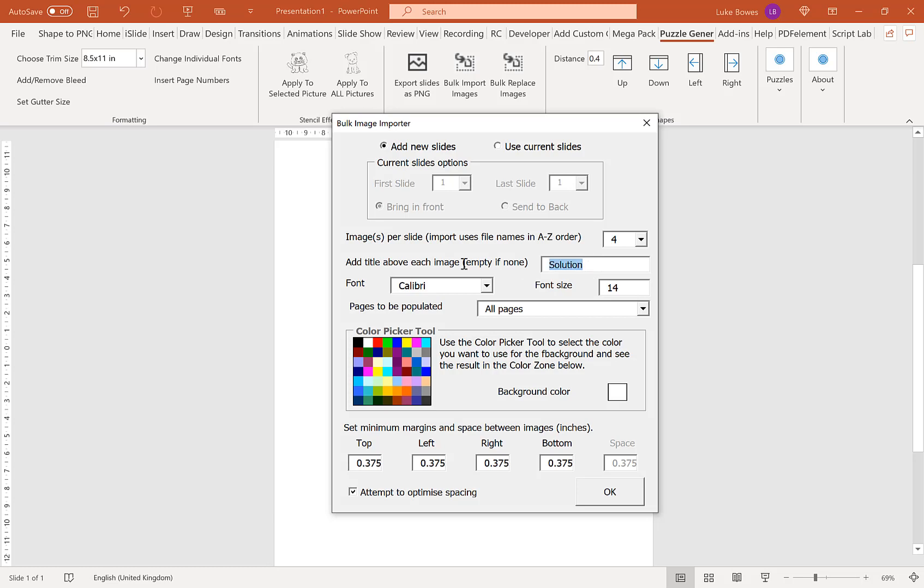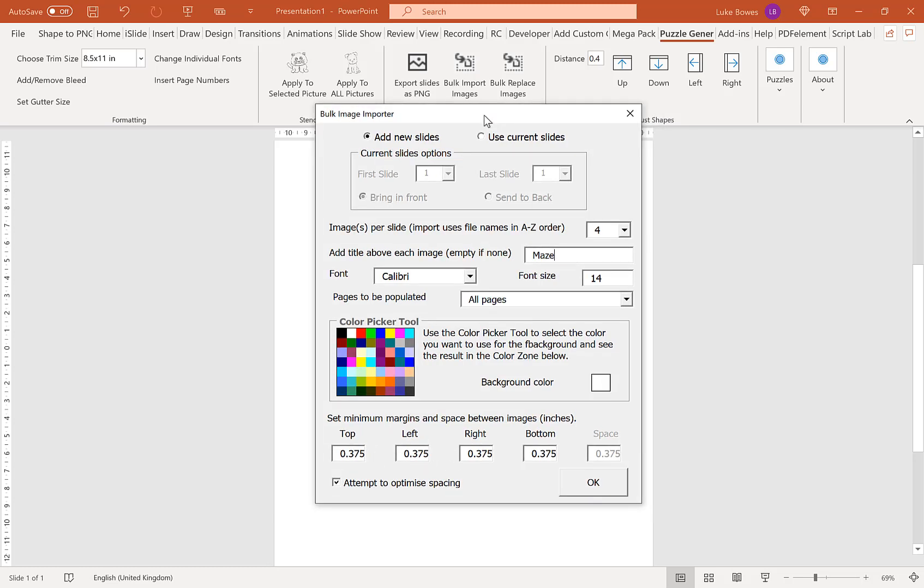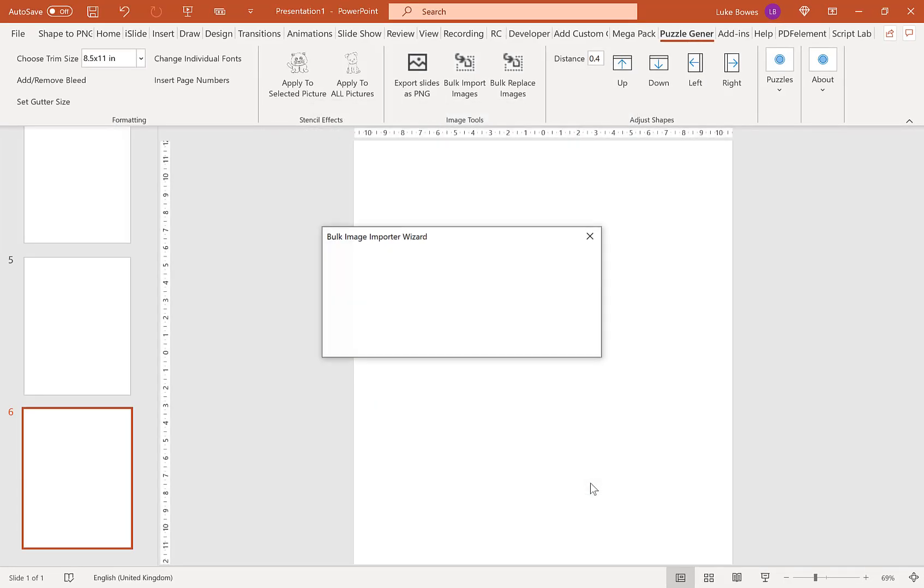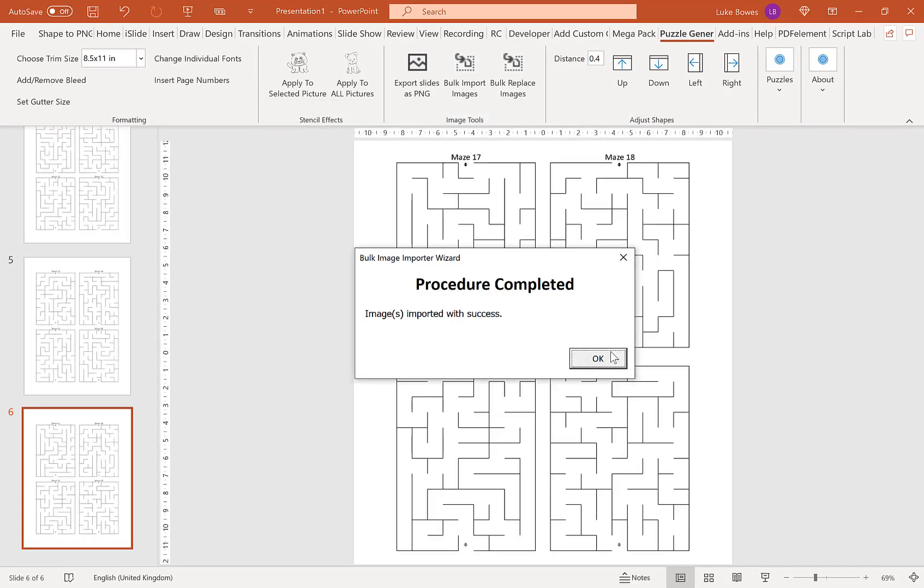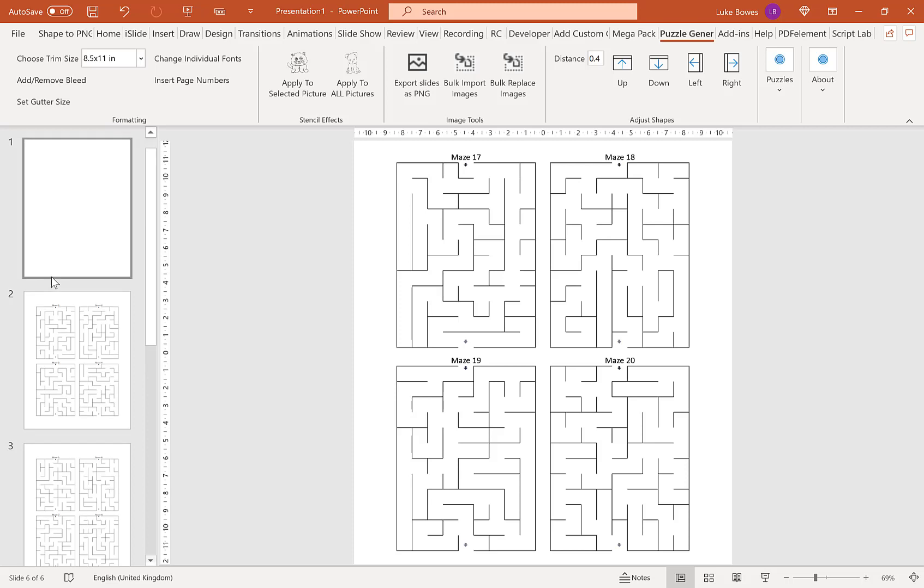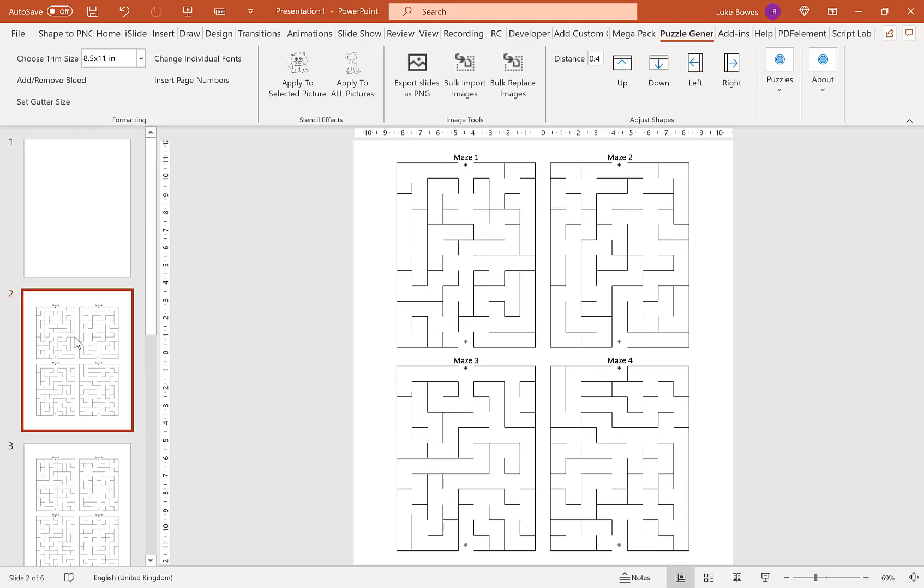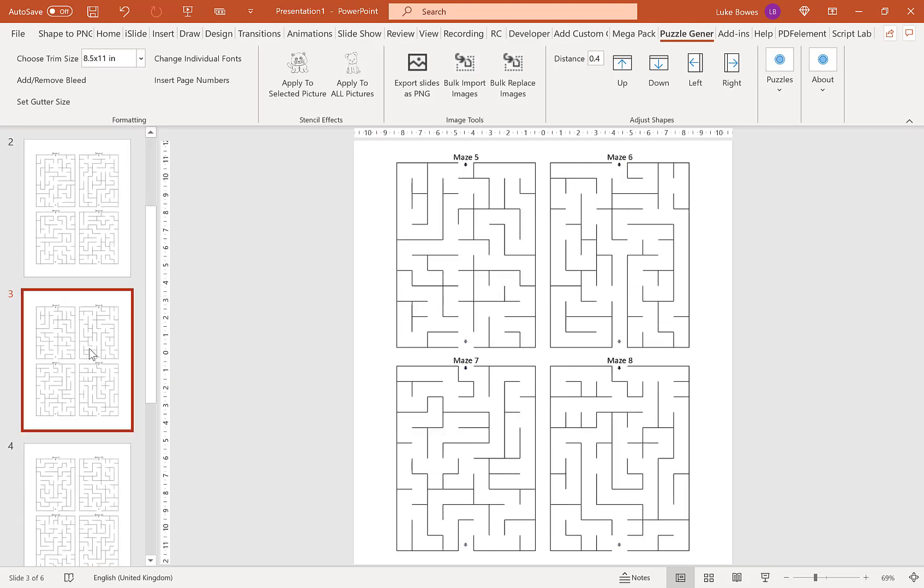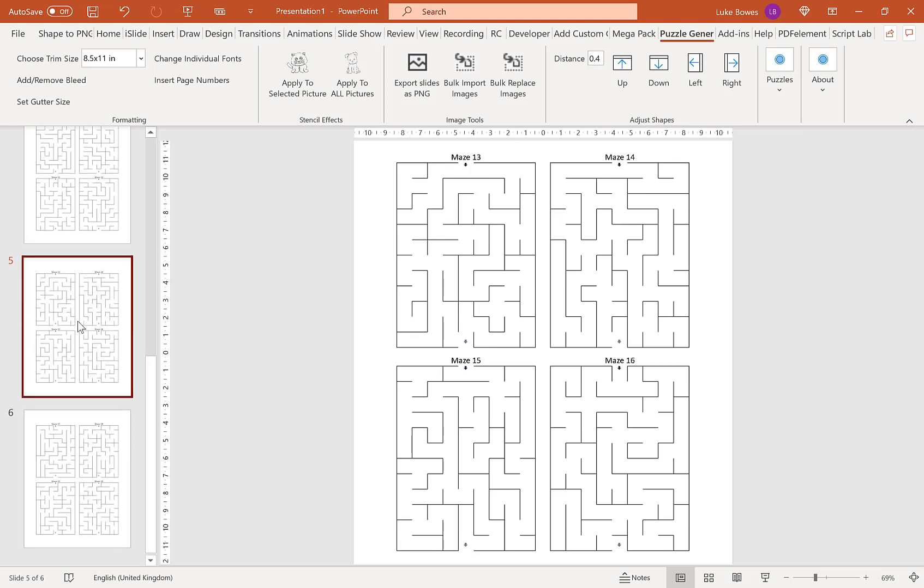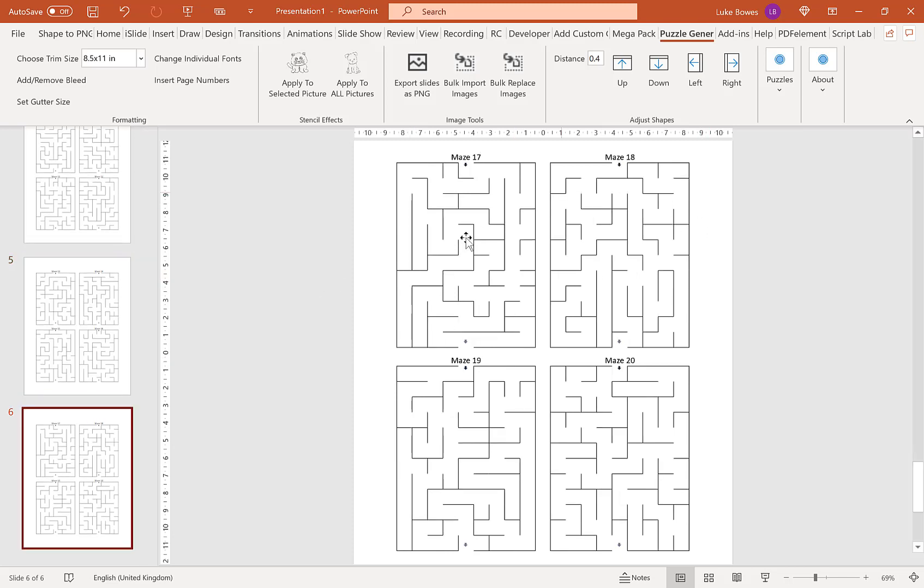As these are our mazes, I'm going to do 4 mazes per page. Here you can set a title—I'm going to do maze. Down the bottom here, you can set different margins and spacing. I just tend to tick this box to optimize the spacing between them. Click OK.